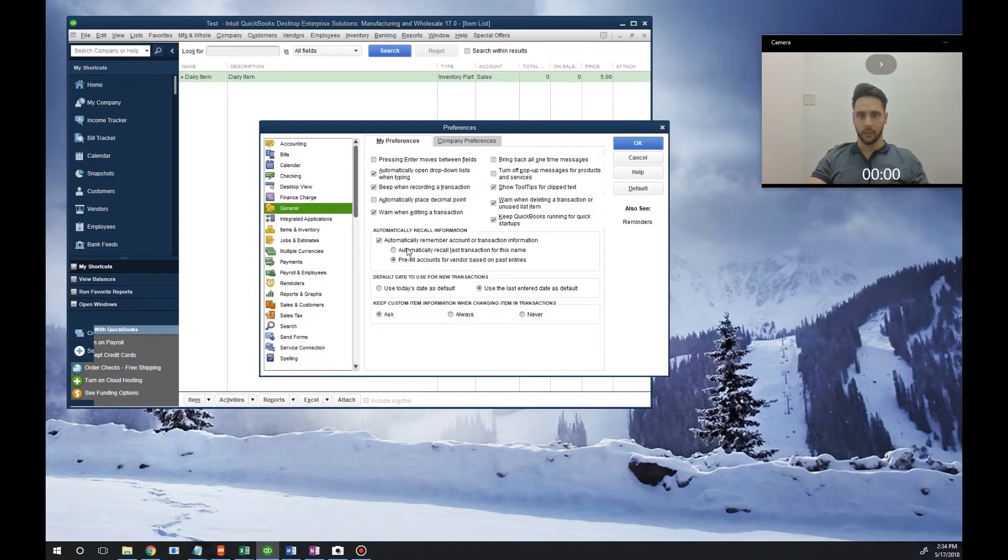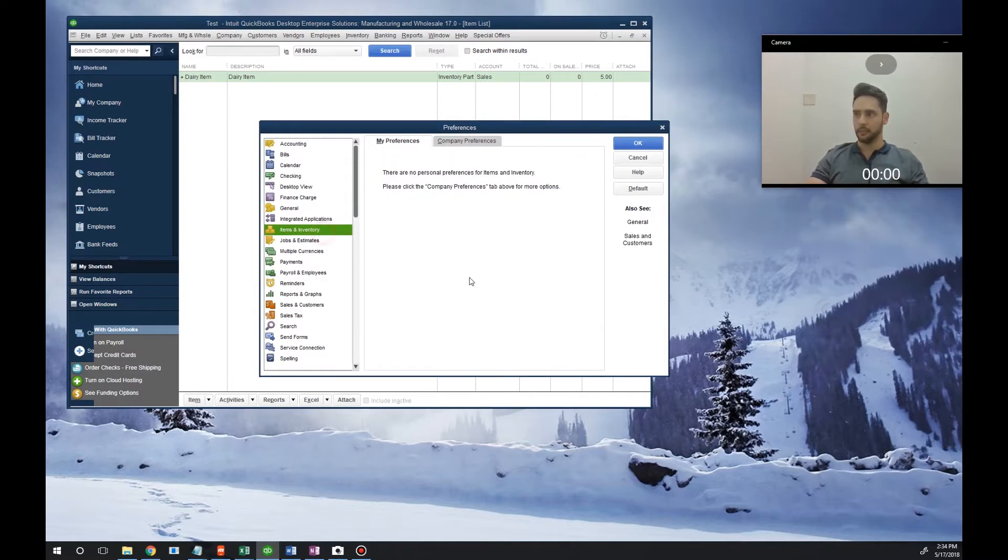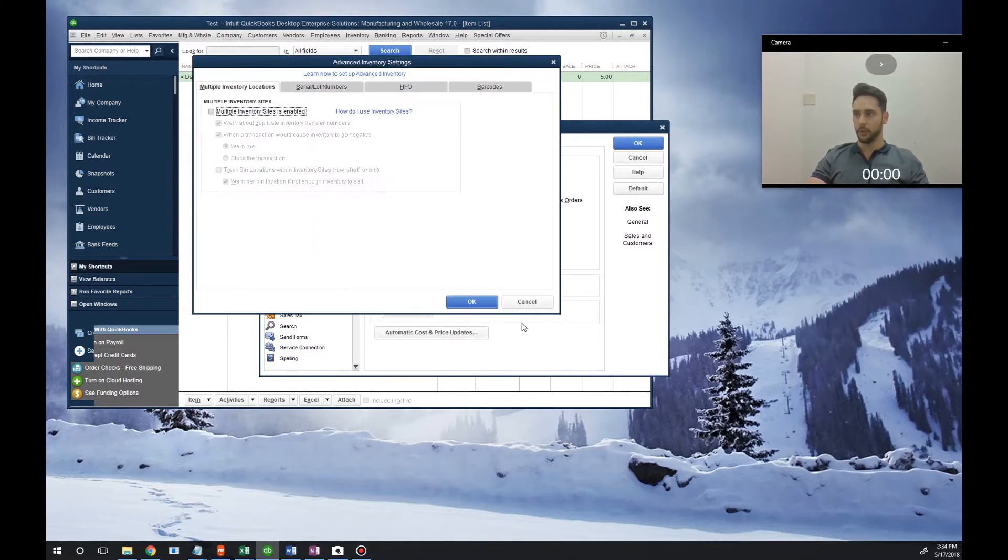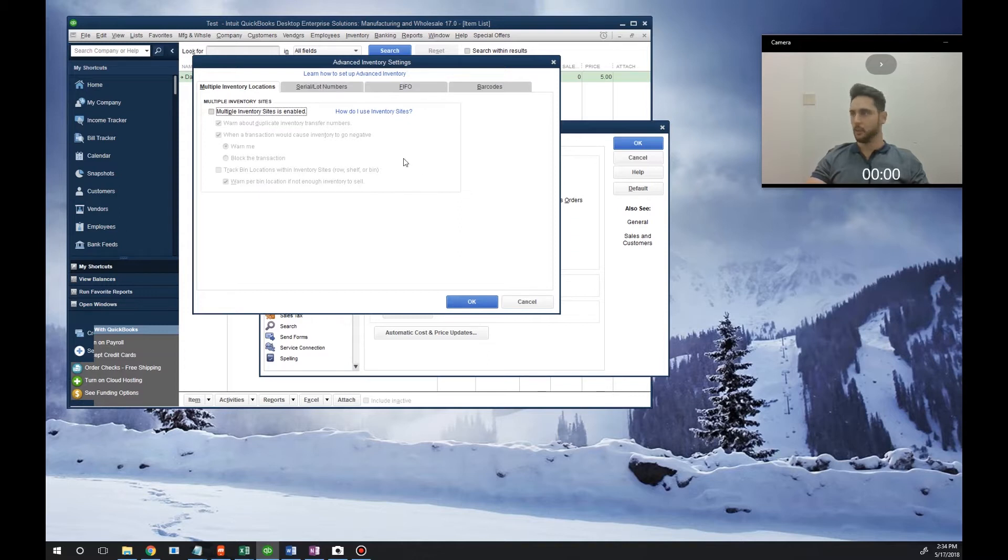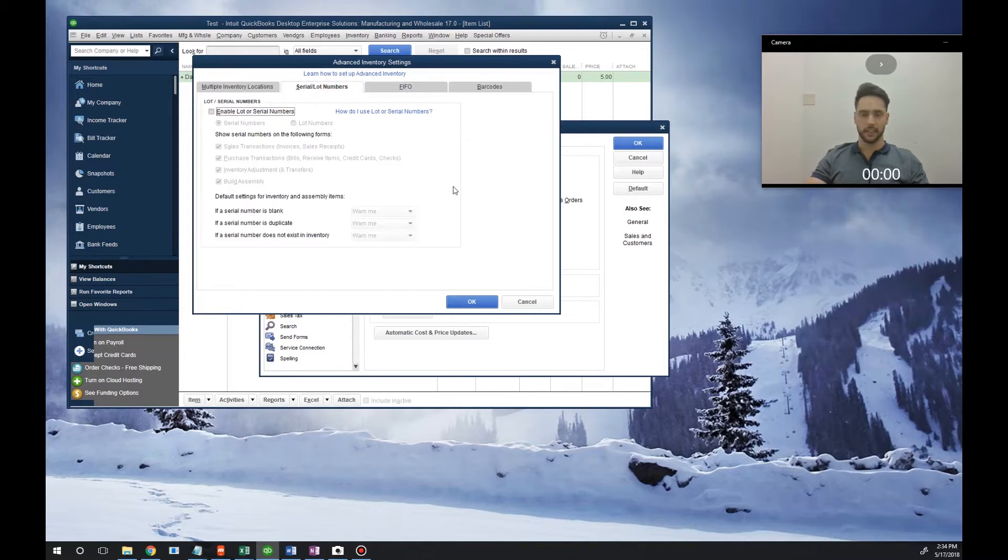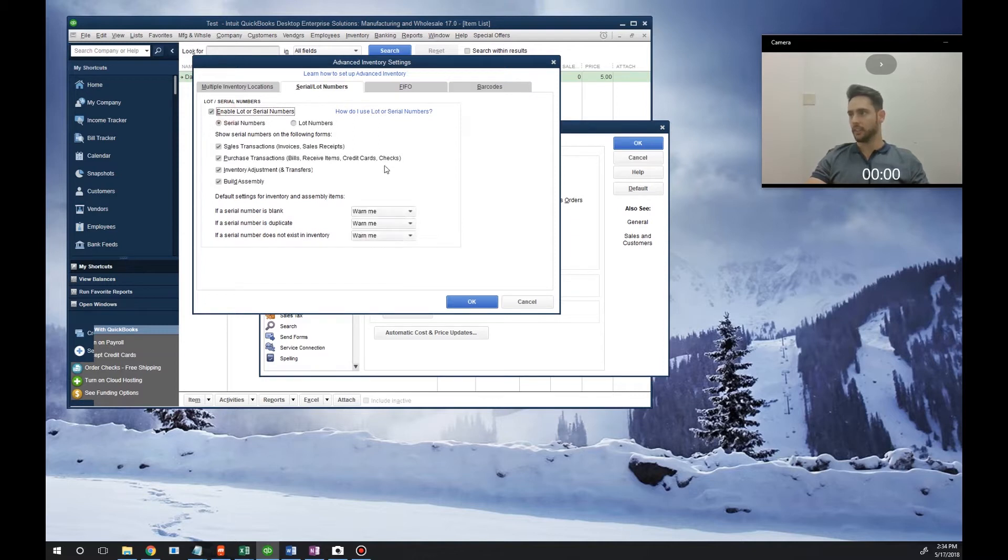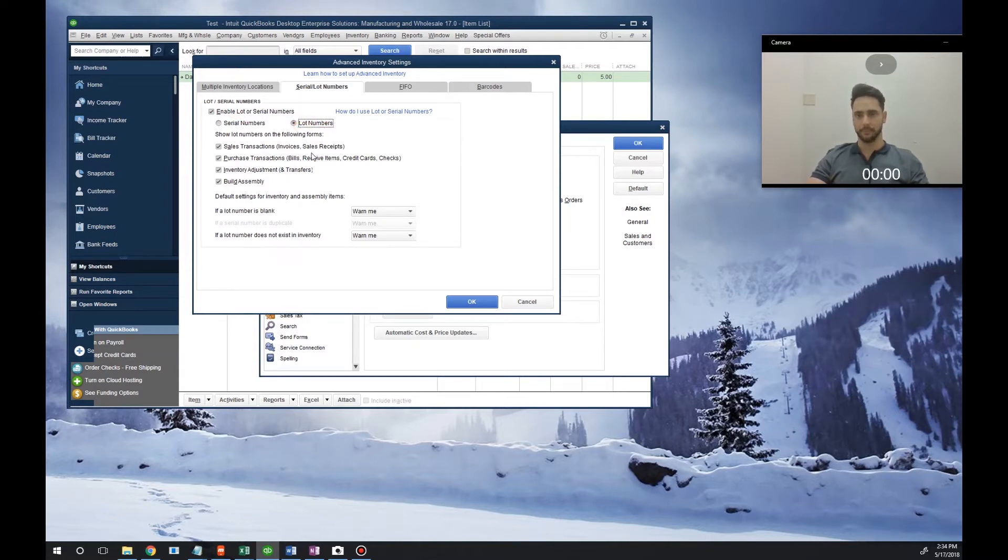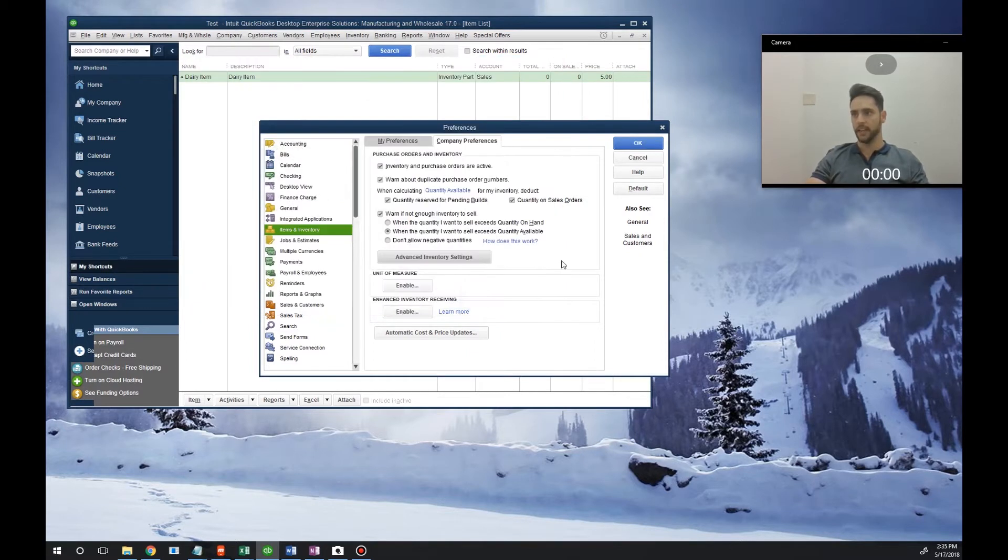What we're going to do next is tap on Items and Inventory, Company Preferences, and then go to Advanced Inventory Settings. From here we'll select Serial/Lot Numbers and check mark this box. It'll prompt us if we want serial numbers or lot numbers. In this scenario, we're going to use lot numbers for our dairy item. After we've selected lot number, we'll hit OK.